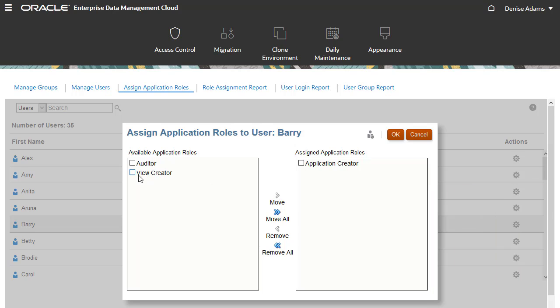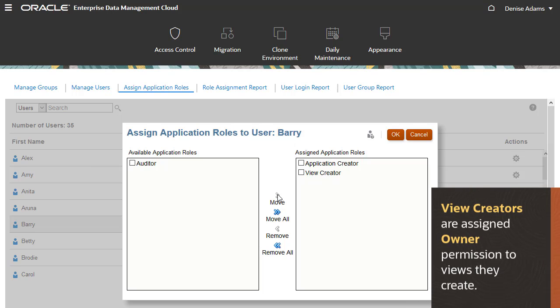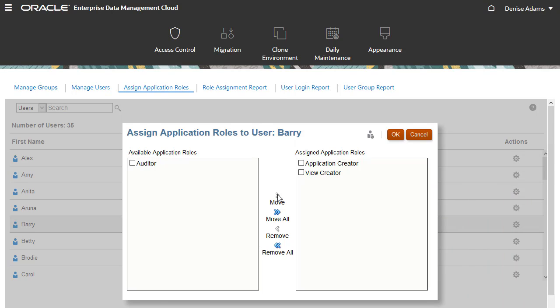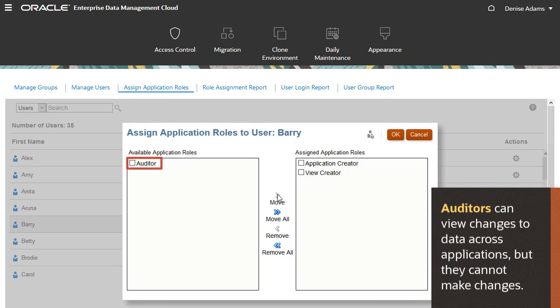Barry also needs the View Creator role, so he can create views with viewpoints for users to view and manage data. With this role, Barry is assigned the owner permission for any view he creates. Note that users with the Auditor application role can view changes made to data across all applications. However, they cannot make any changes to data.